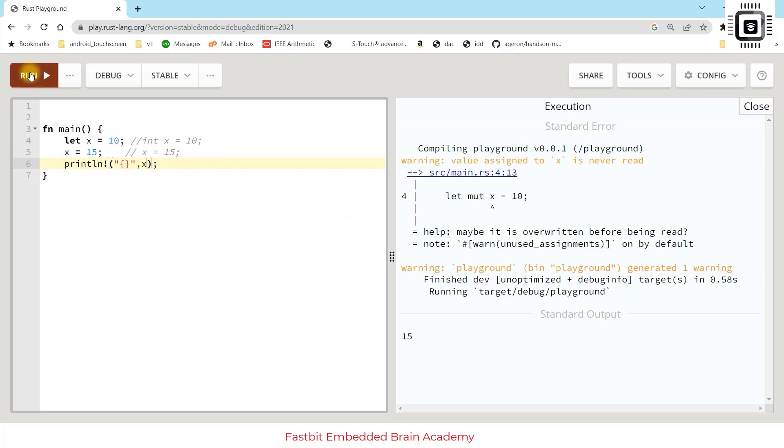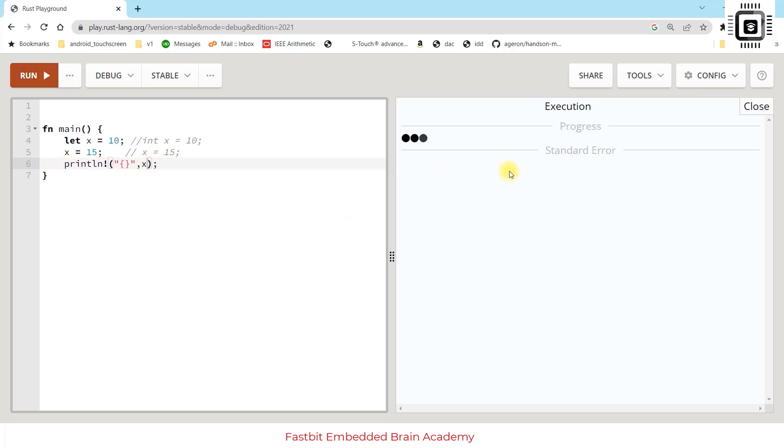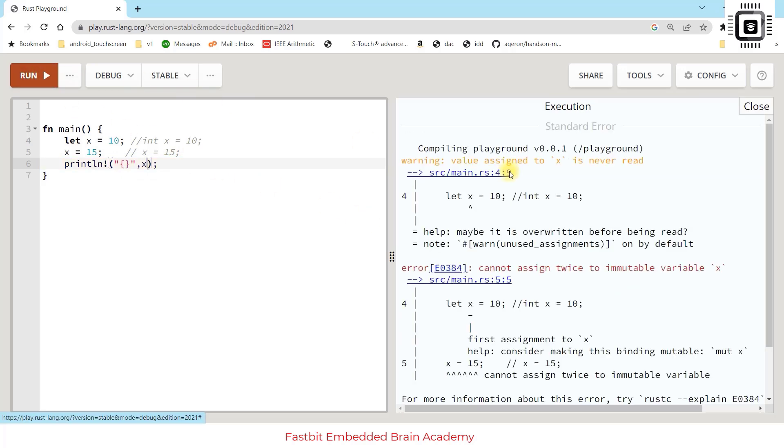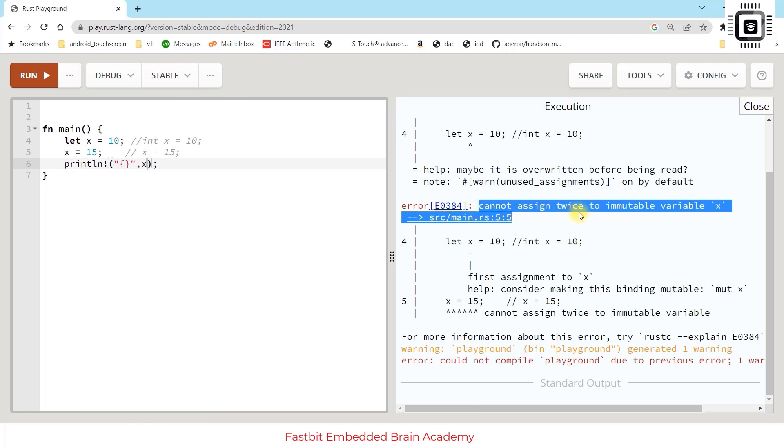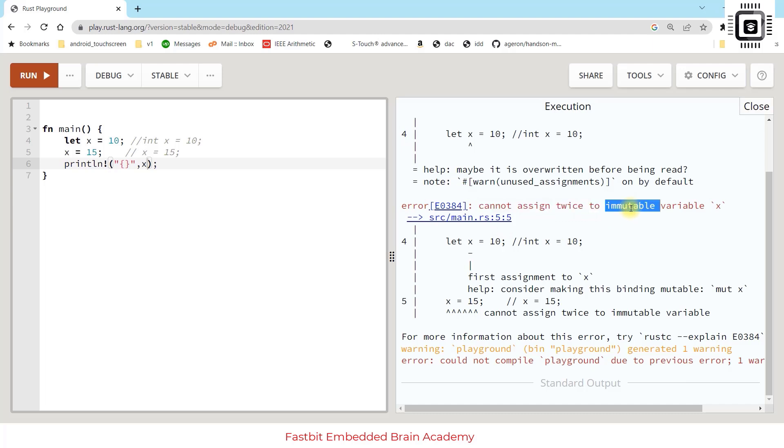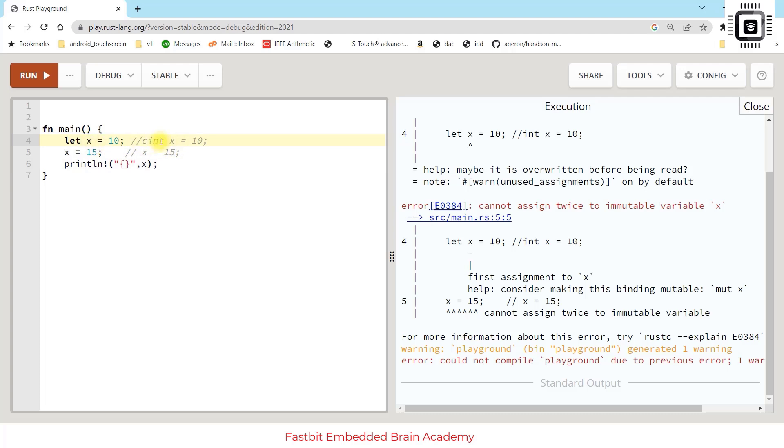Let's compile and see what happens. As you can see, the compiler is not happy with this code. What it says is 'cannot assign twice to immutable variable x'. The meaning of this is by default x is immutable.